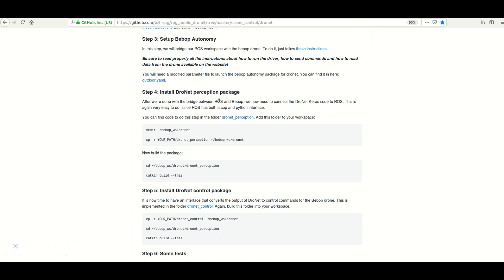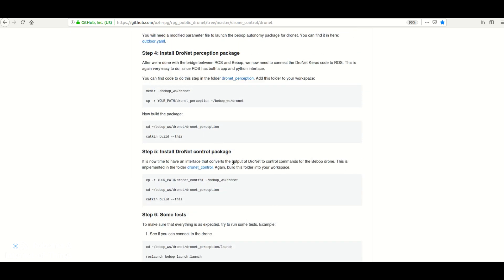The dronet perception package is the package which has the Keras code — basically all the AI is happening here. And dronet control is the package which consists of the commands that actually control the Bebop drone.